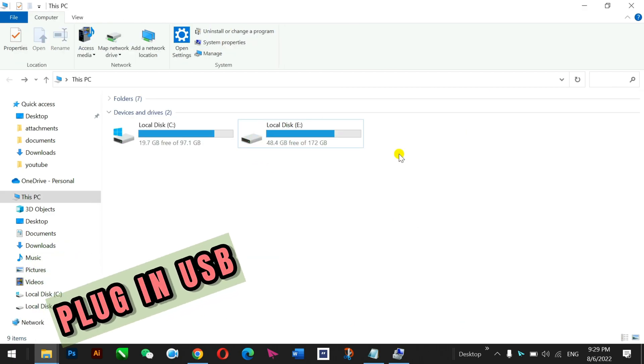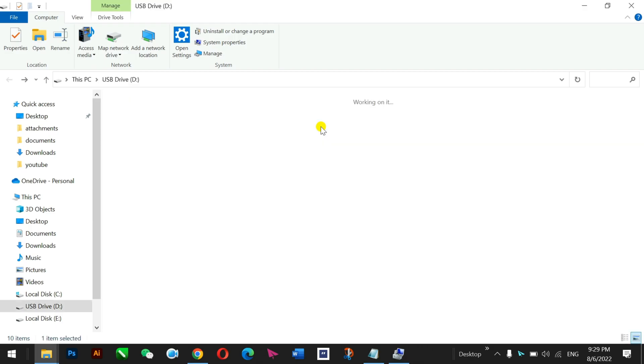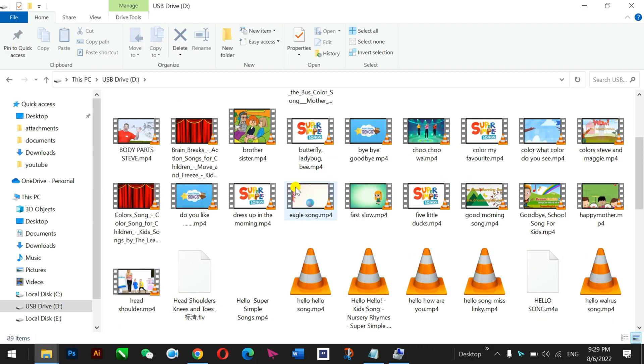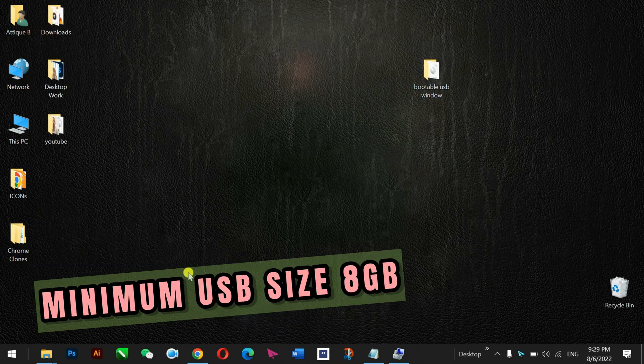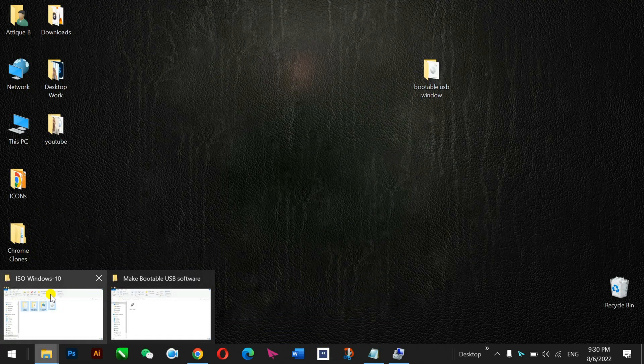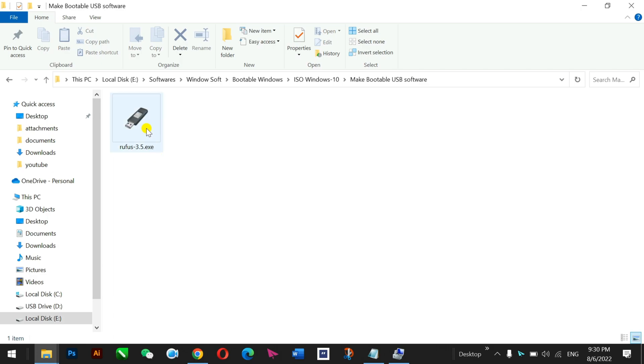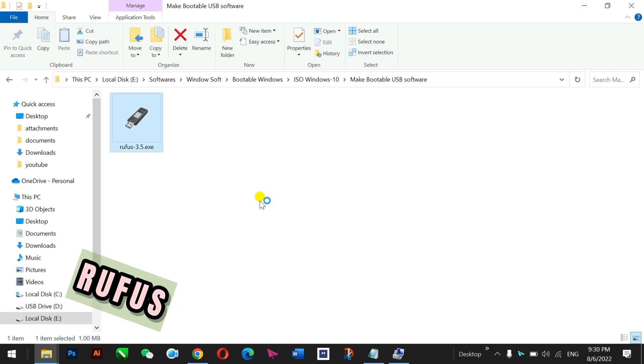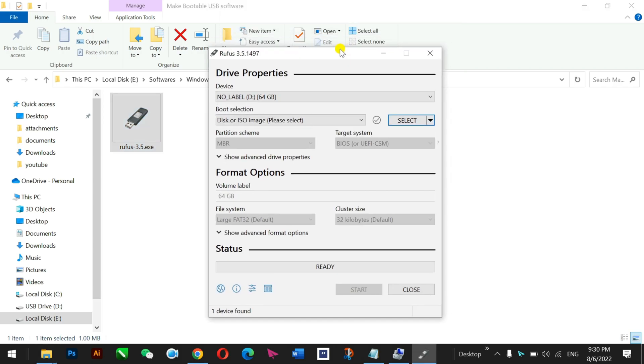Plugged in a USB. You can see this D drive here. First step is to plug in your USB and it must be minimum 8 GB. So now you just need to go to this software you downloaded. Double click on it and run Rufus 3.5 EXE file.